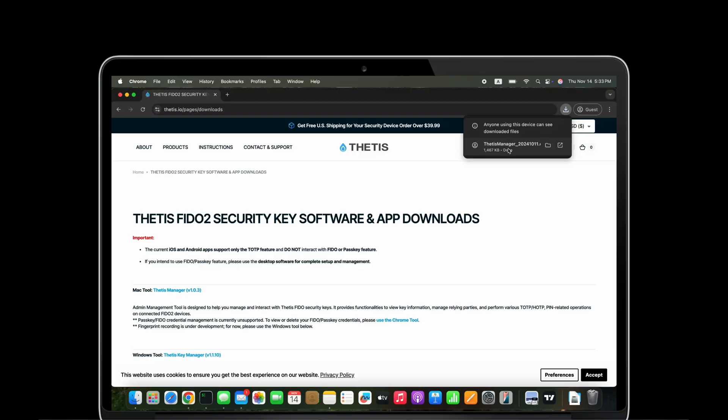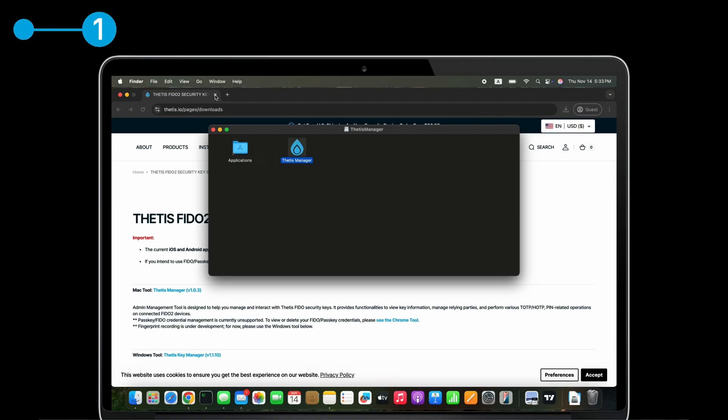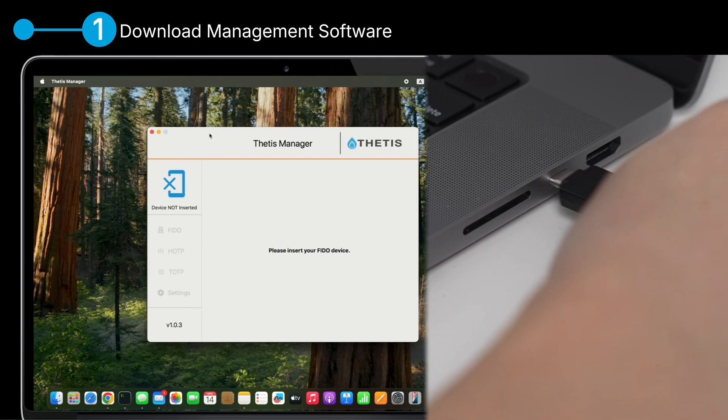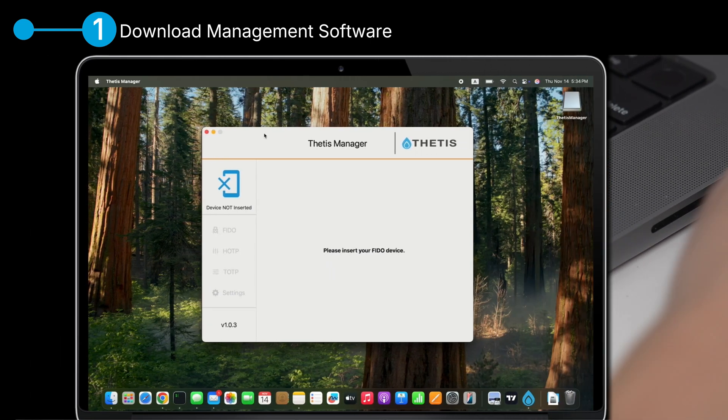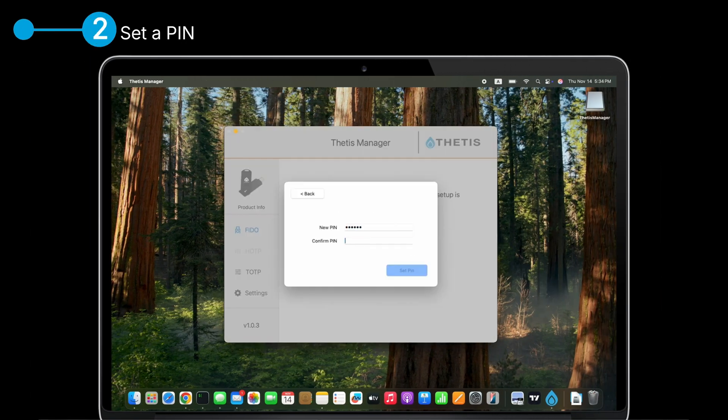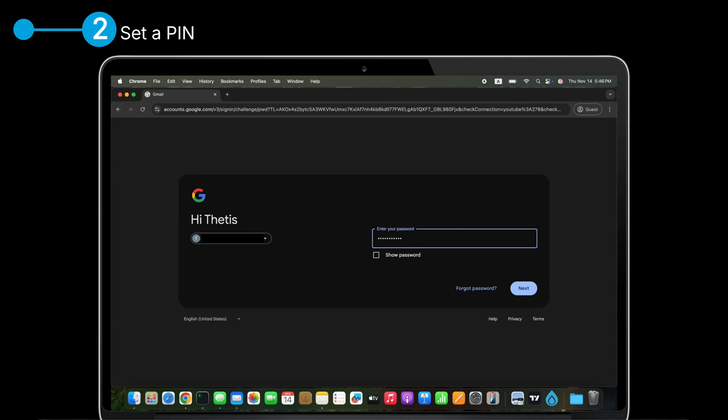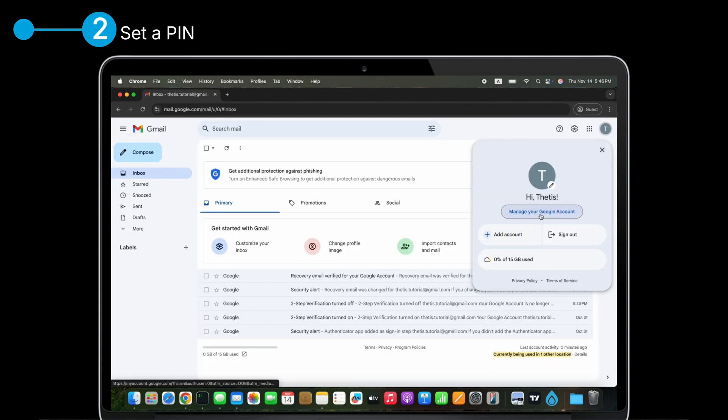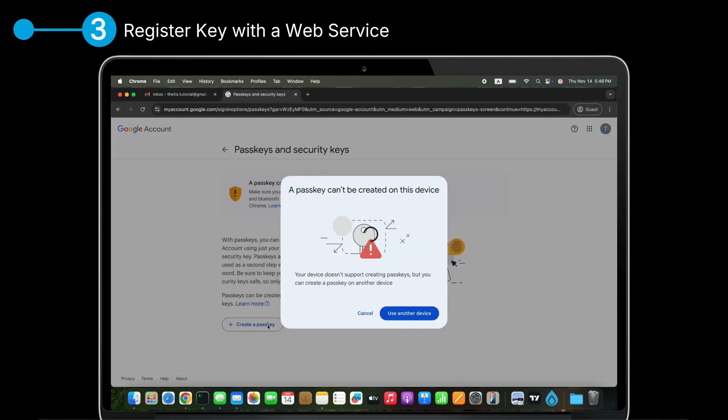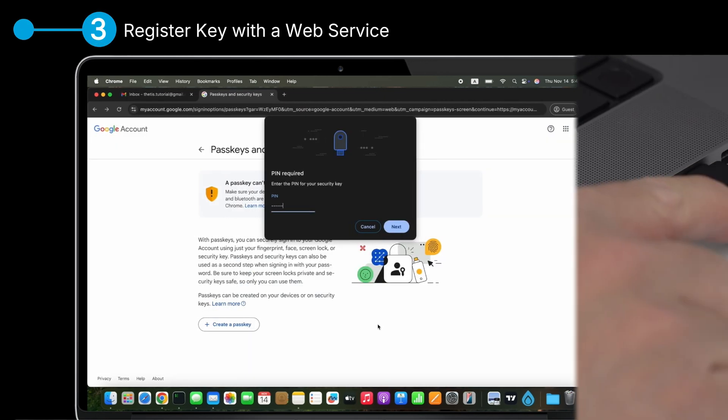Setting up is simple. 1. Download management software. 2. Set a PIN. 3. Register key with a web service.